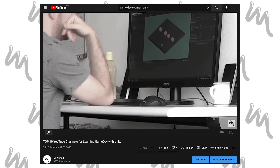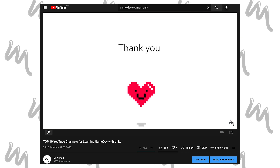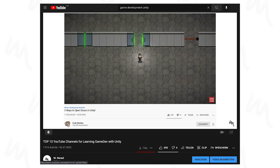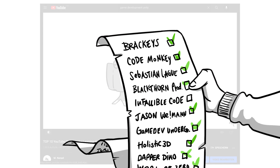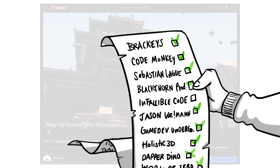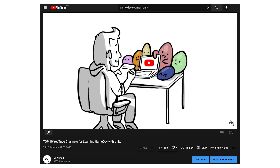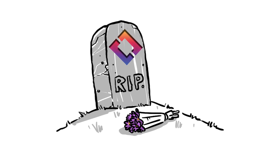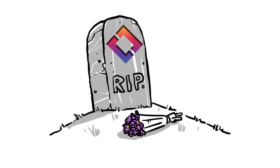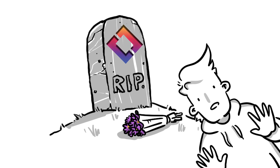I already made a video about my personal top 10 game dev channels on YouTube a while ago, but since then a lot more valuable channels were added to that list which I'd like to share with you now. The previous video is still up to date. Although some of the channels no longer publish new videos, they are still extremely helpful and legends in the community, so make sure you don't miss that.